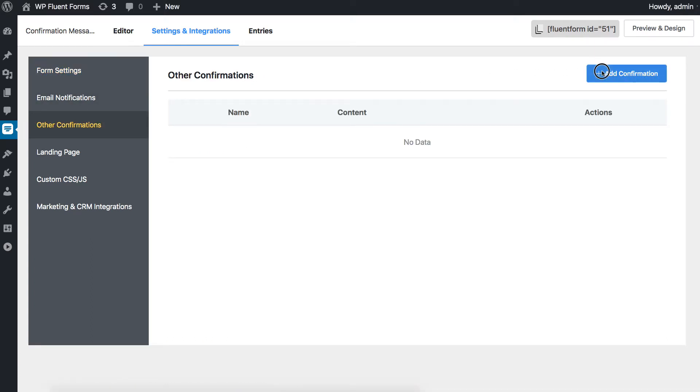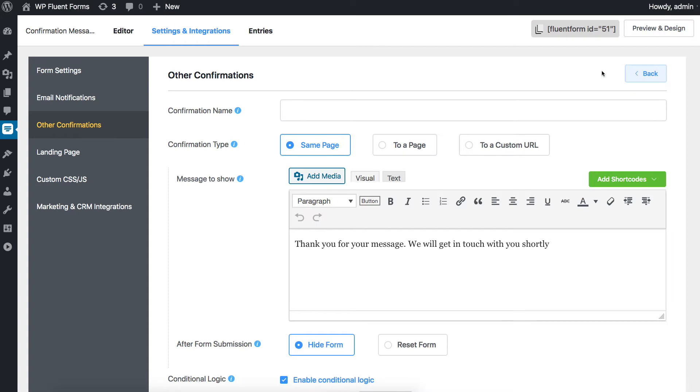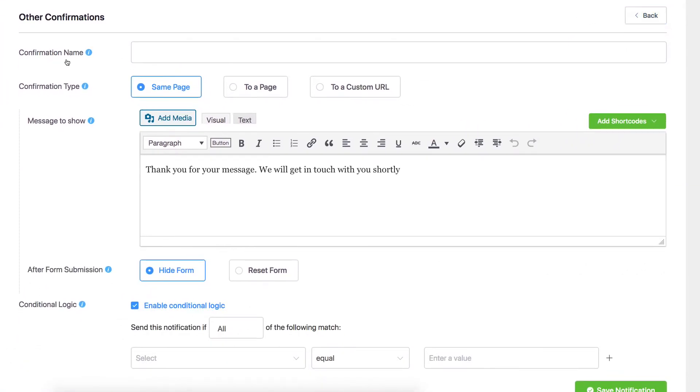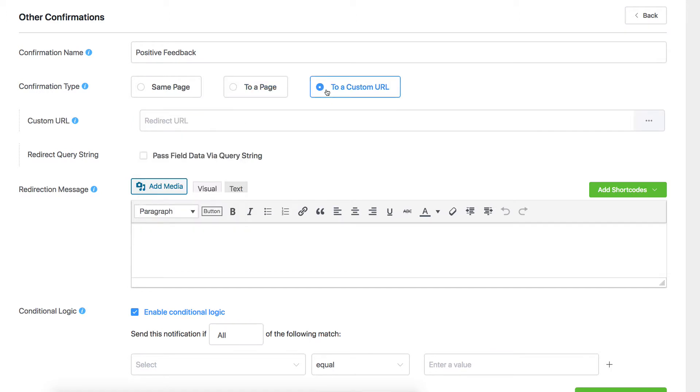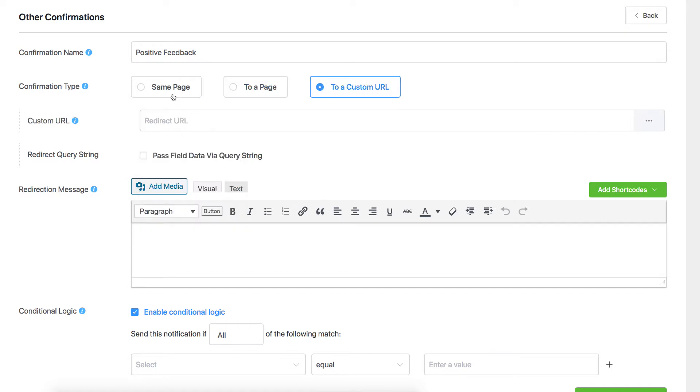Click on the Add Confirmation button on the right. Name your confirmation. Select if you want to show the message on the same page or redirect to a page in your own domain or to a custom URL with the Confirmation Type option.